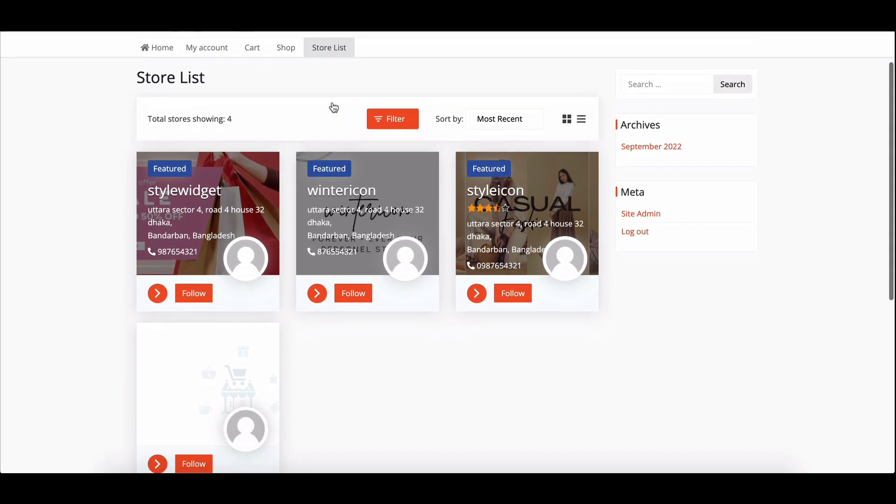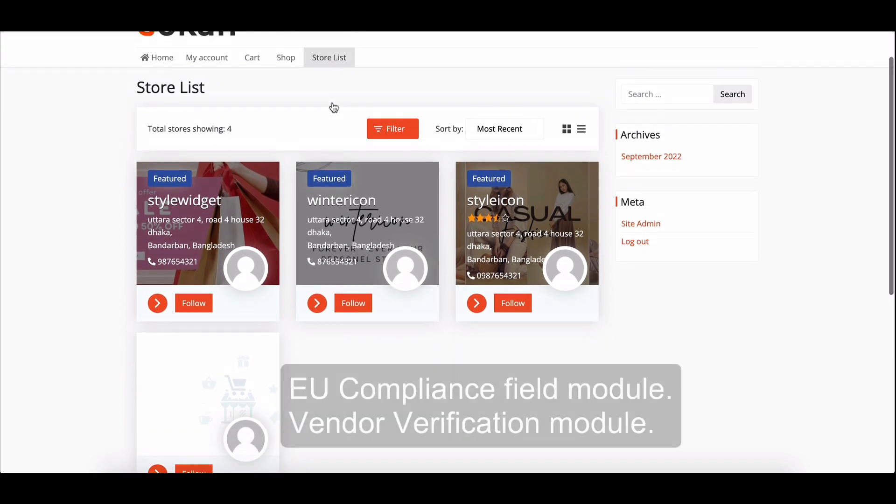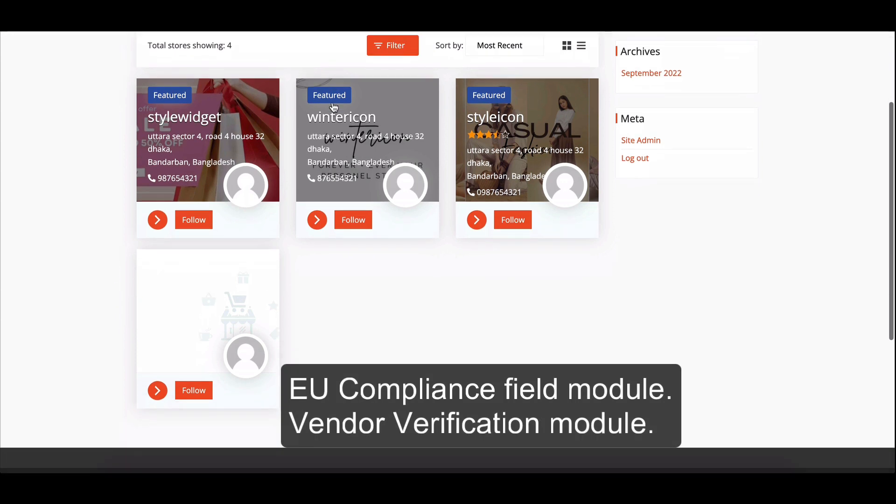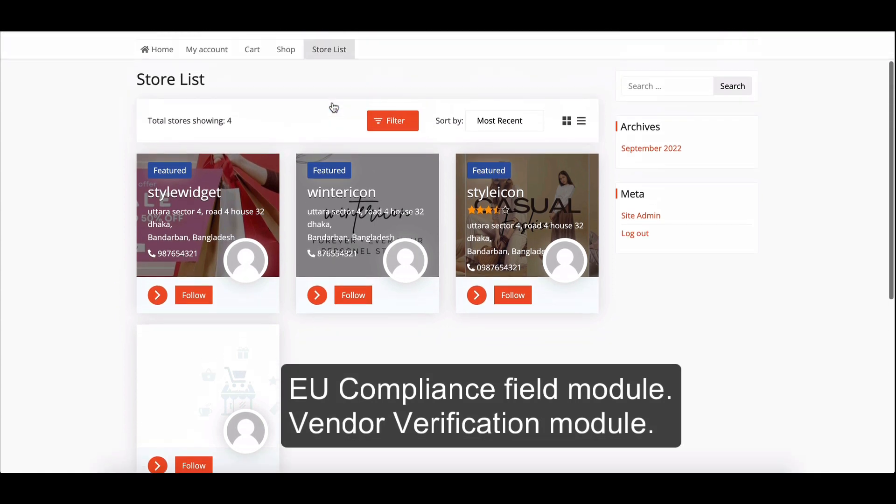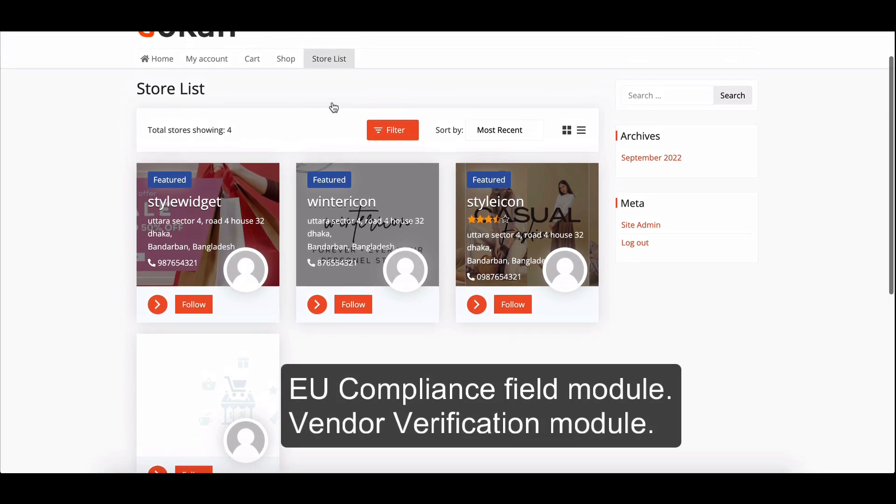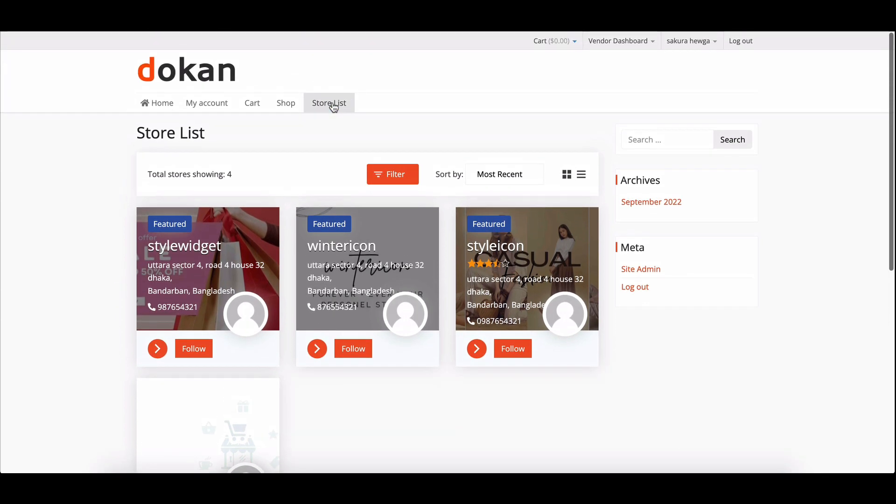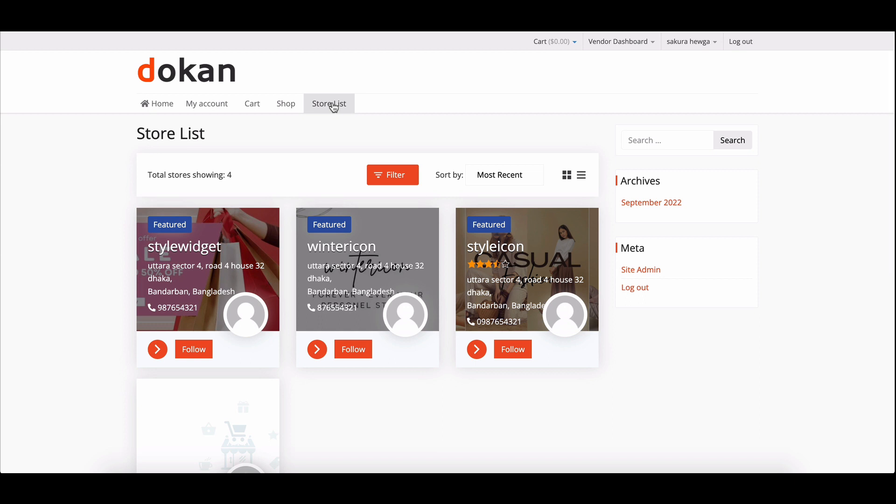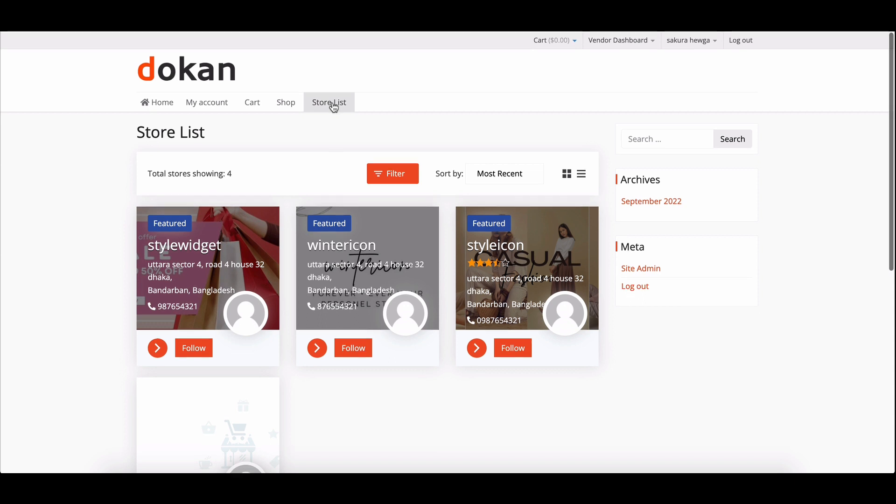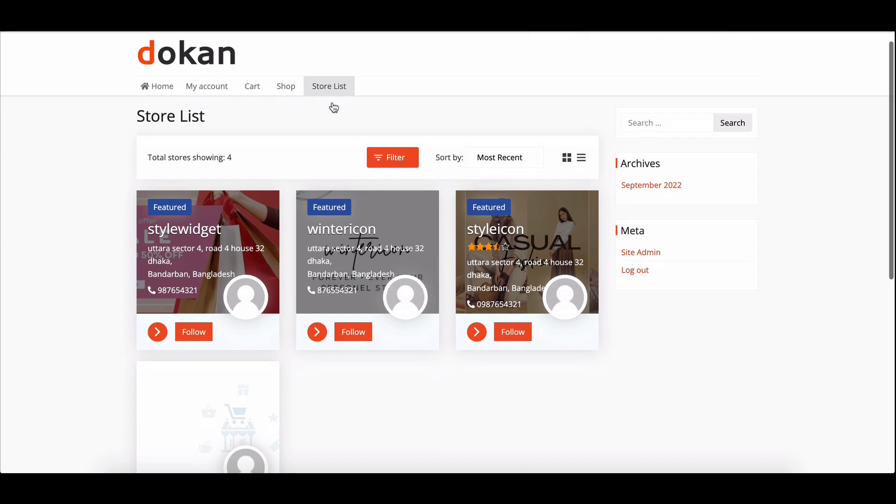Admins can enable this feature by activating the EU compliance field module and the vendor verification module. Let's dive in and see how to verify vendors' companies step by step.